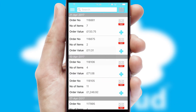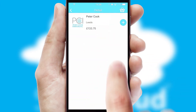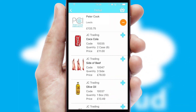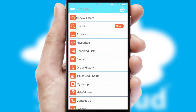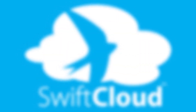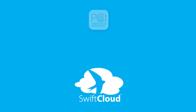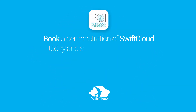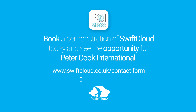A full and complete order history is available in the app, and for time-saving purposes, you can even reorder from previous ones. SwiftCloud is a proven platform used by companies with a turnover of 1 billion and can be live for your business in 6 to 10 weeks. So book a demonstration of SwiftCloud today and see the opportunity for your business.